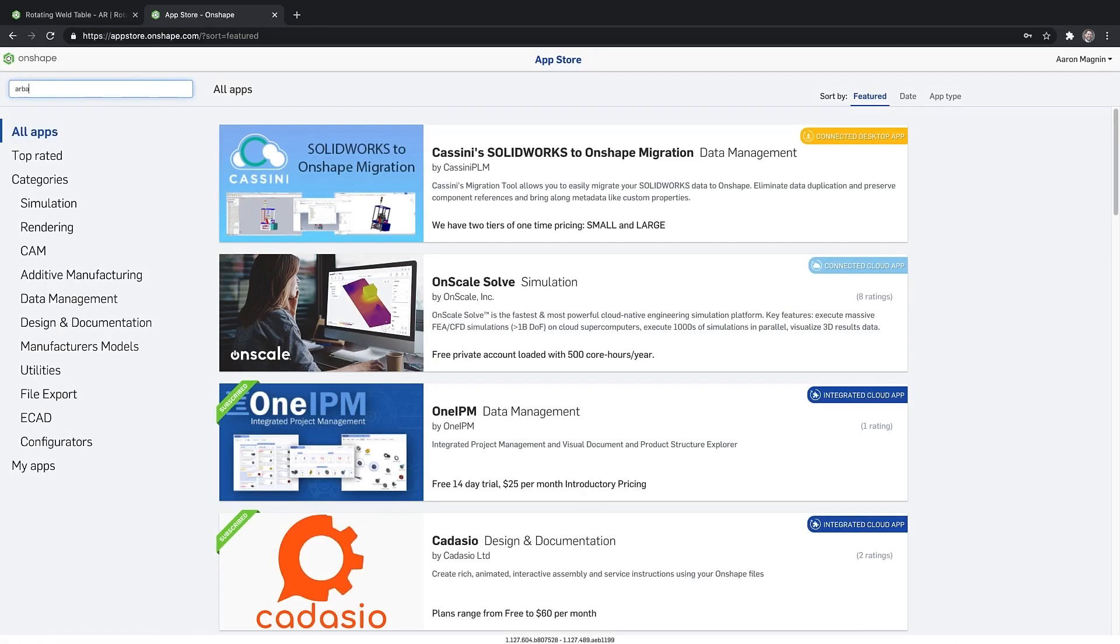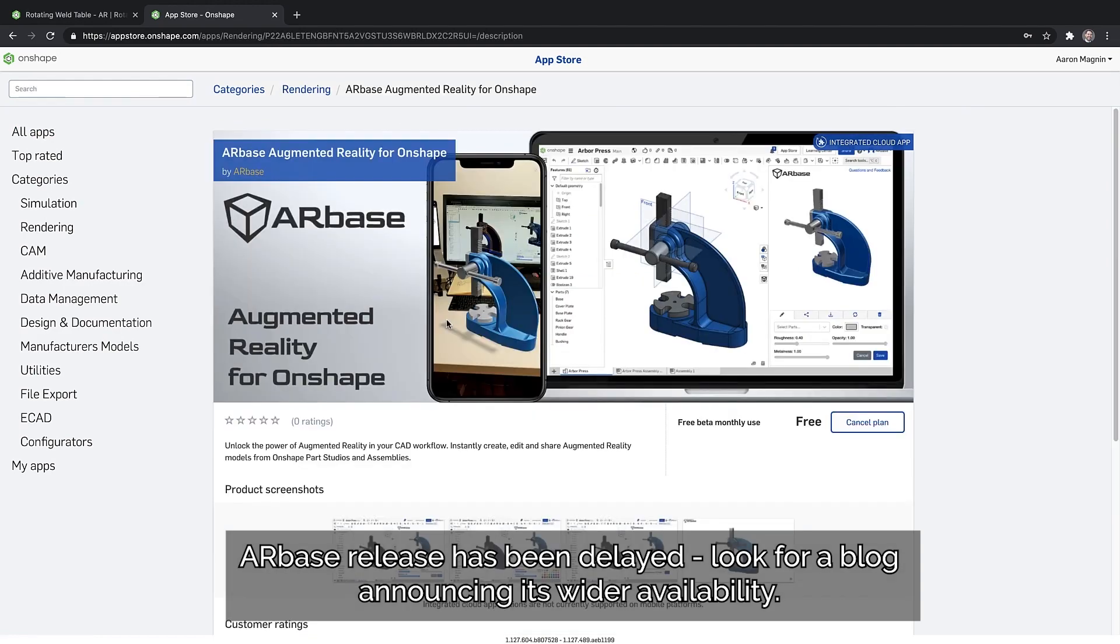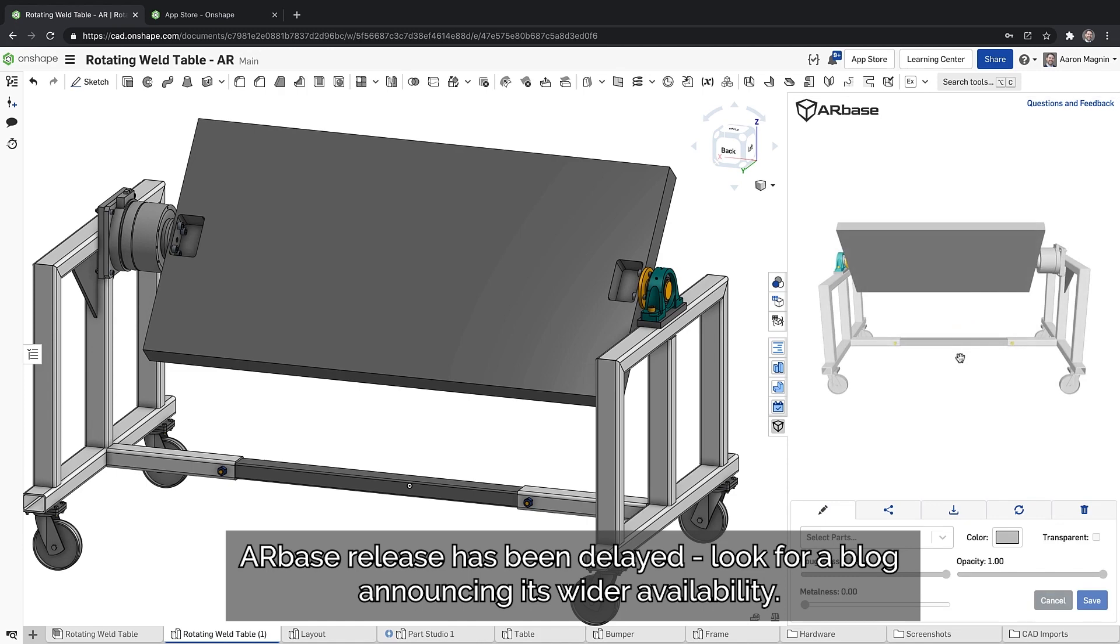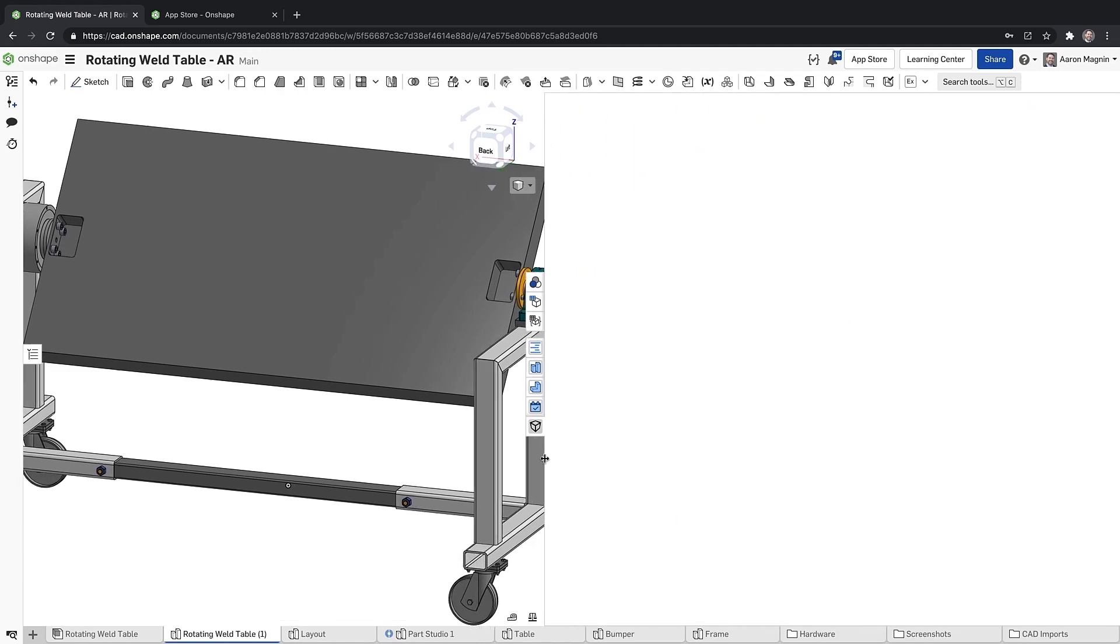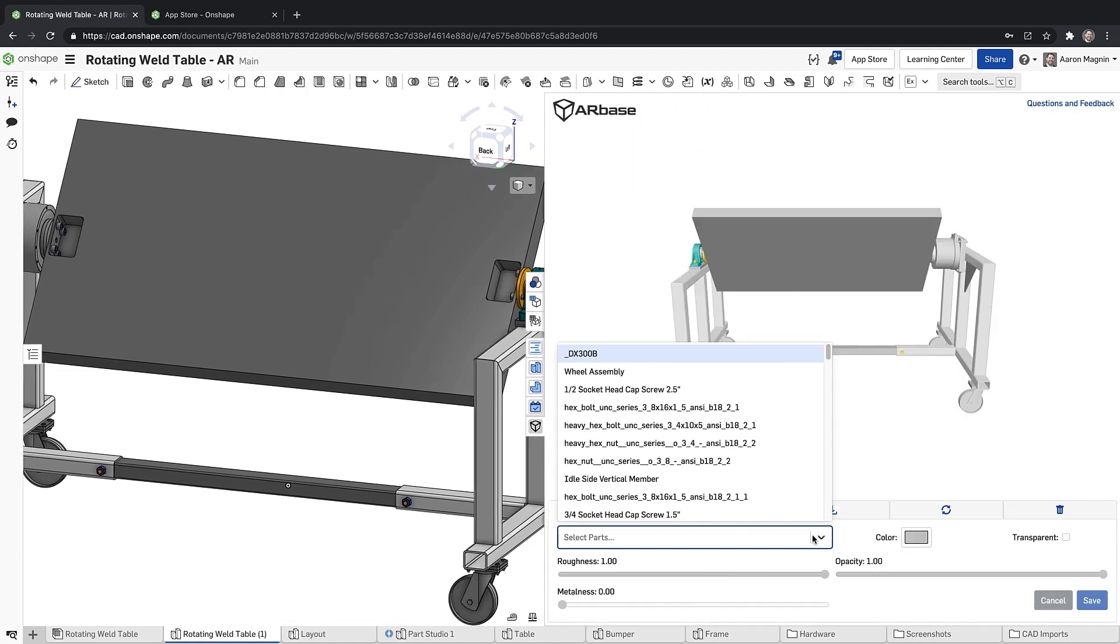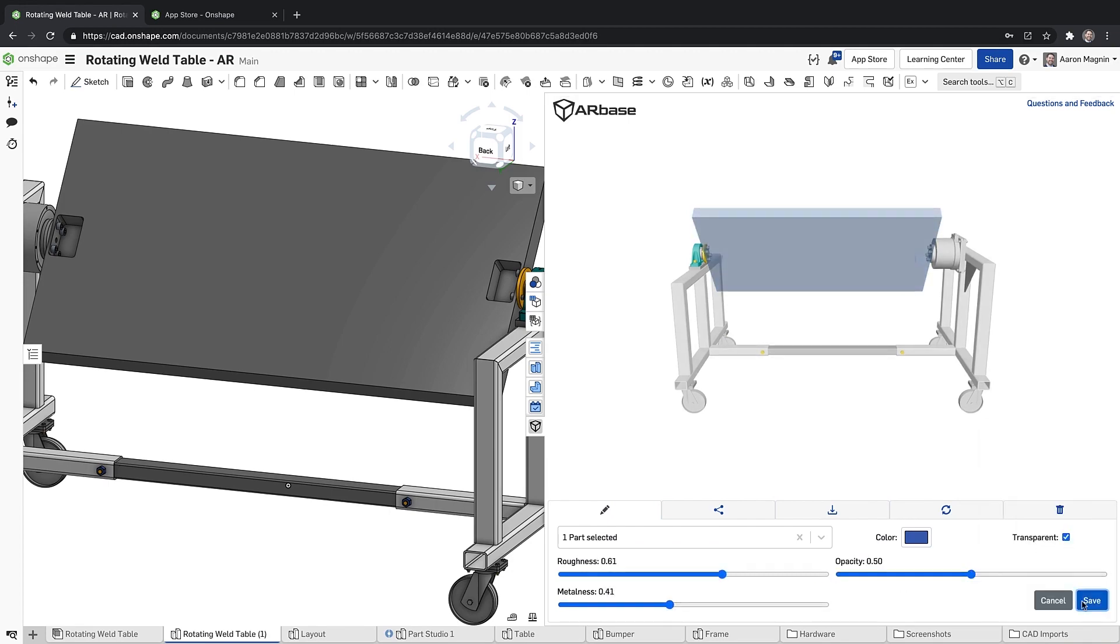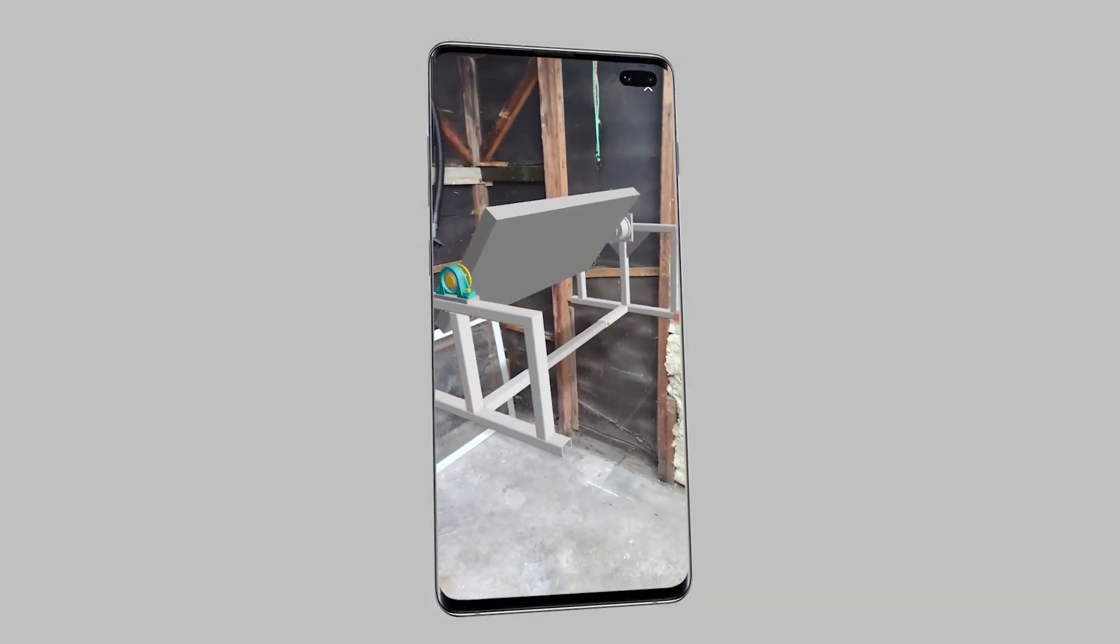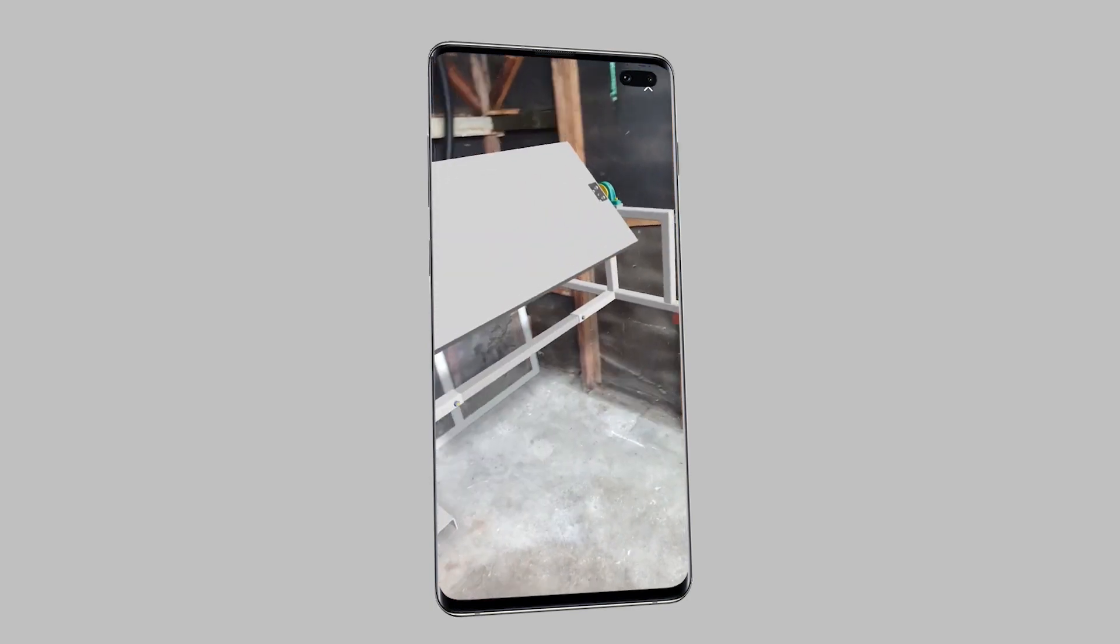First up, AR Base. This allows Onshape users, and probably more importantly, their customers, a chance to see and interact with designs with augmented reality. This simple-to-use tool enables quick creation, sharing, and display customization for end users to see and interact with your products in their environments.